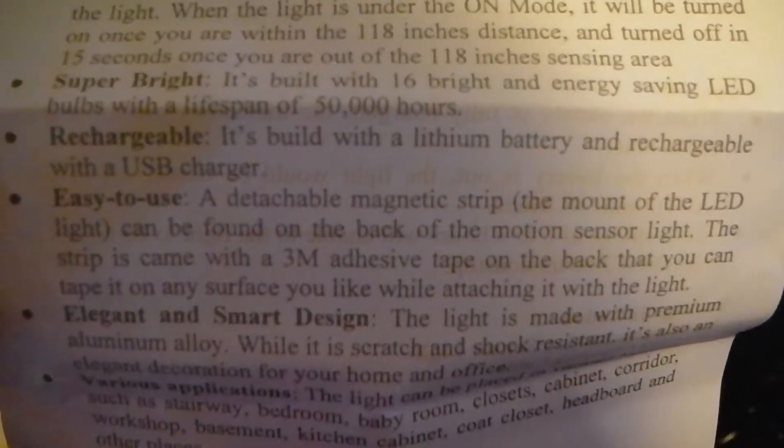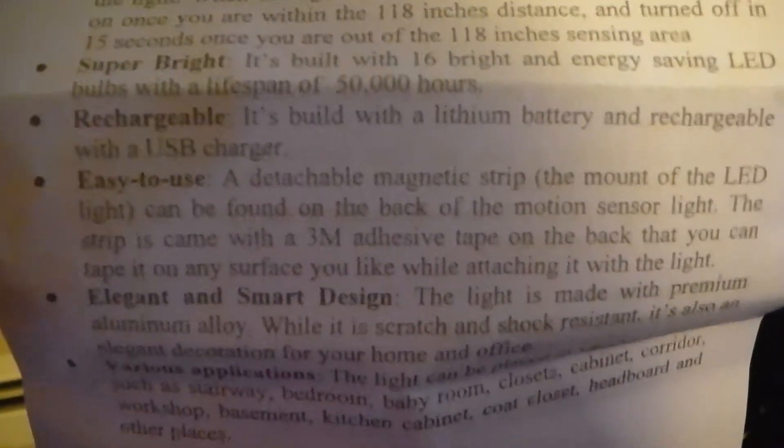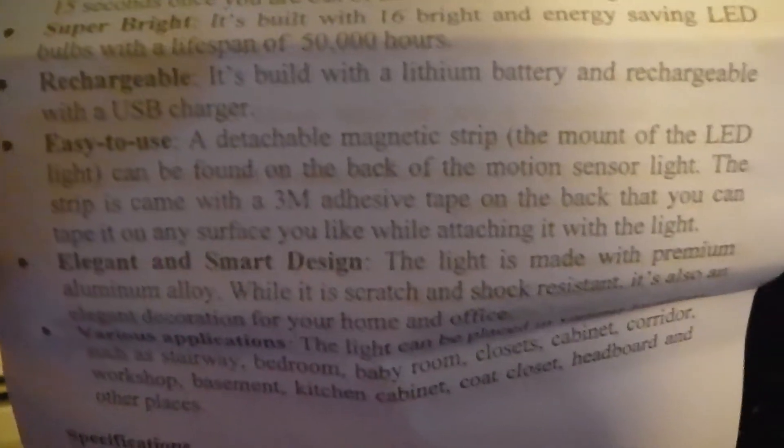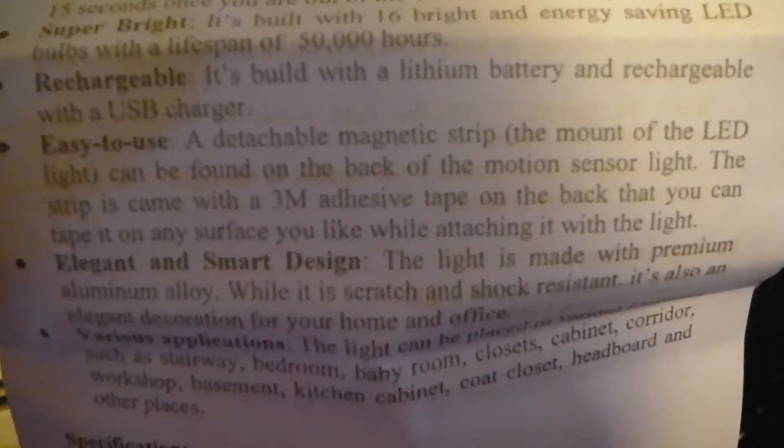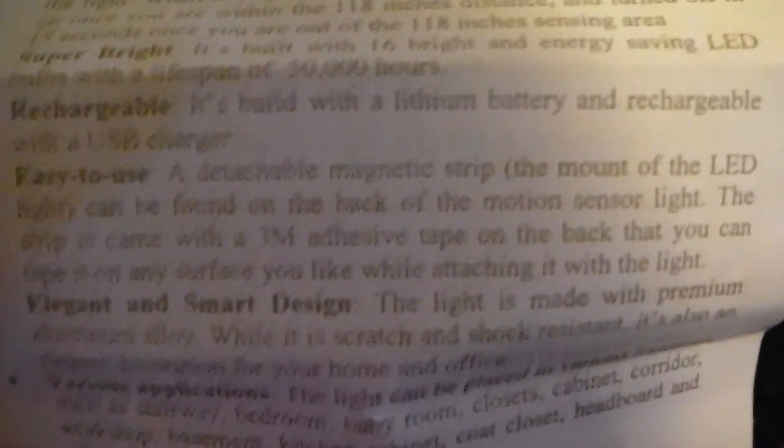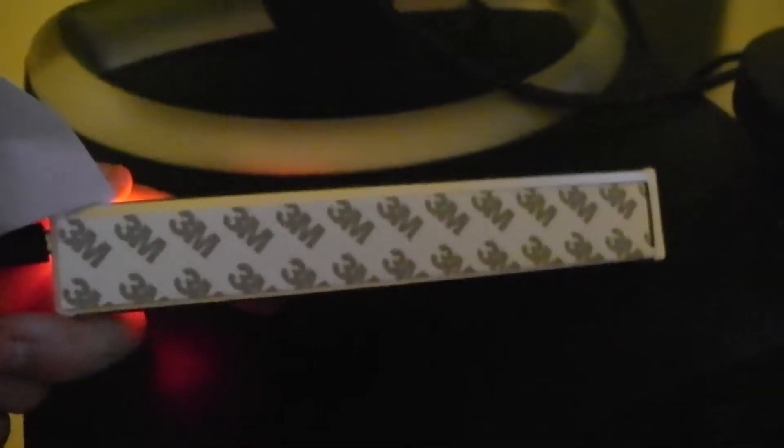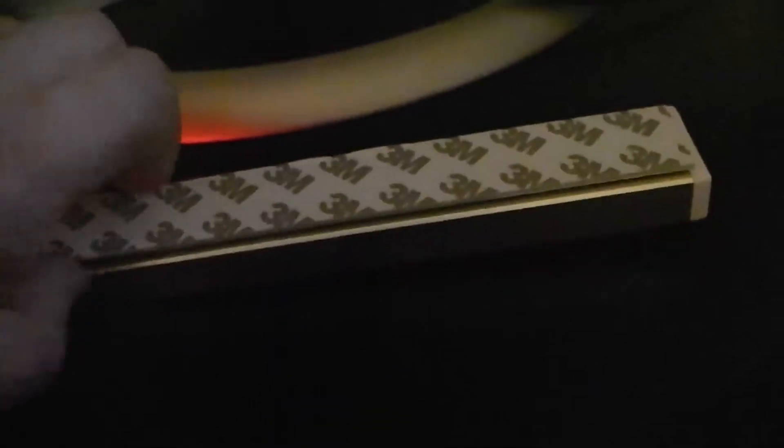It has a detachable magnetic strip to mount the LED. The way they do this is they have 3M tape and that's the magnet, and then it has a base on the back. The metal is on the 3M side and the magnets on the bottom, so you can basically put this thing wherever you need it.